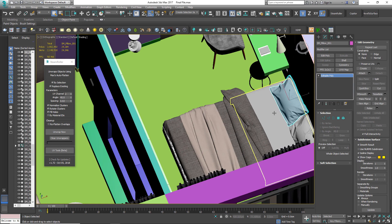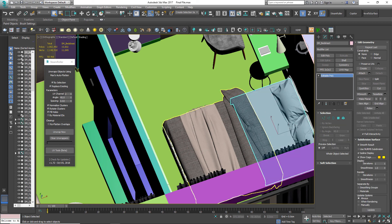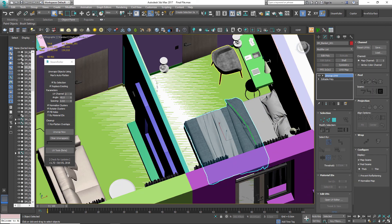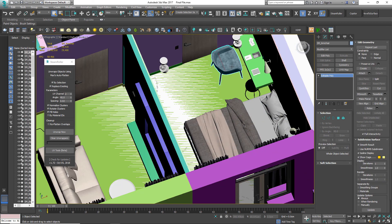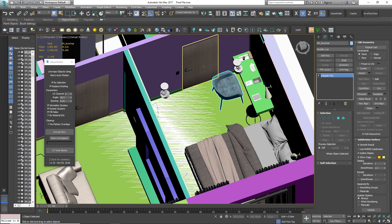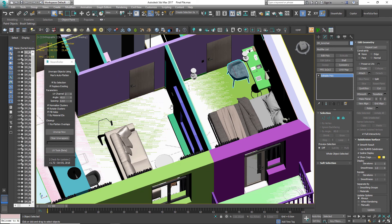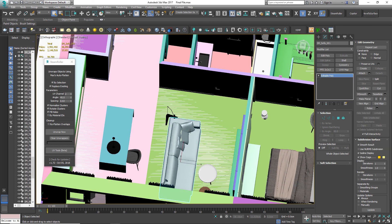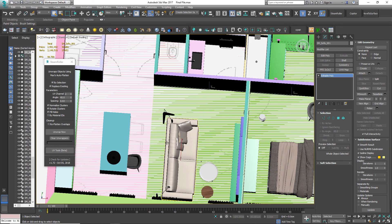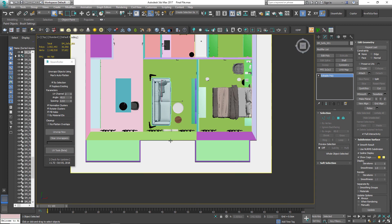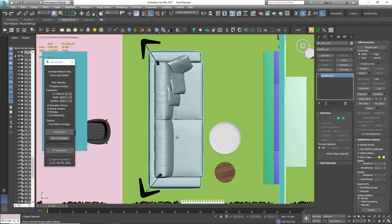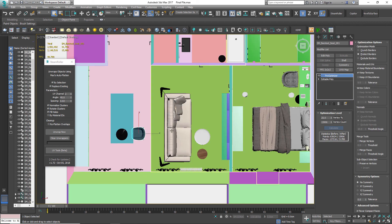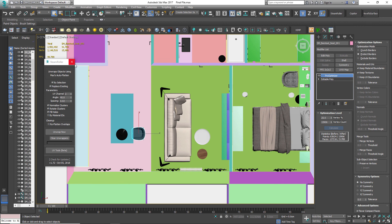The only thing that I didn't unwrap is the furniture, because most of the models online are already unwrapped by the creators, and I save some time here as well. And if I encounter some problem in Unreal Engine, I come back to 3ds Max and fix it and then re-import it to Unreal Engine.